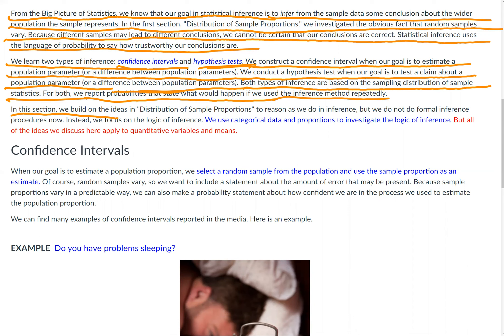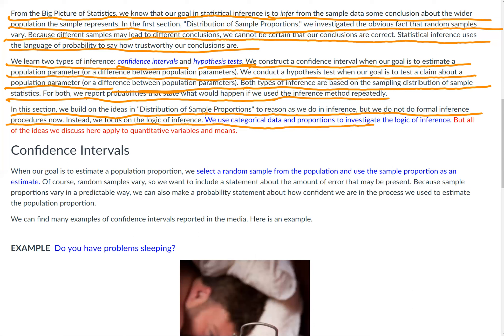In this section, we build on the ideas in distribution of sample proportions to reason as we do in inference, but we do not do formal inference procedures now. Instead, we focus on the logic of inference. We use categorical data and proportions to investigate the logic of inference, but all of the ideas we discuss here apply to quantitative variables and means.